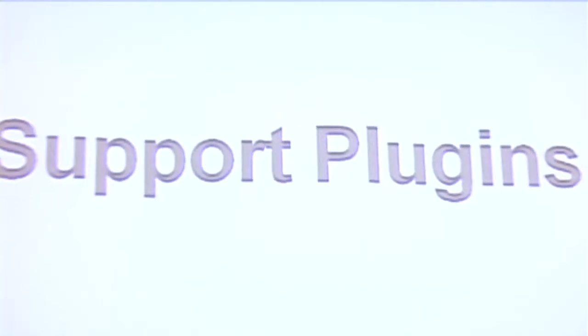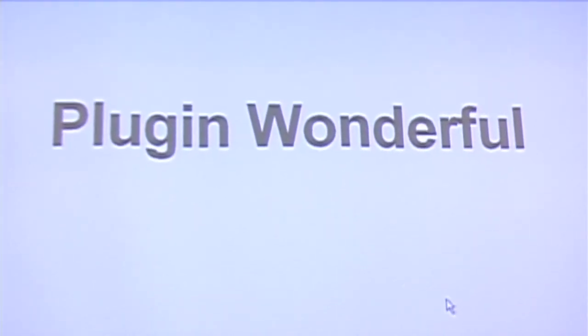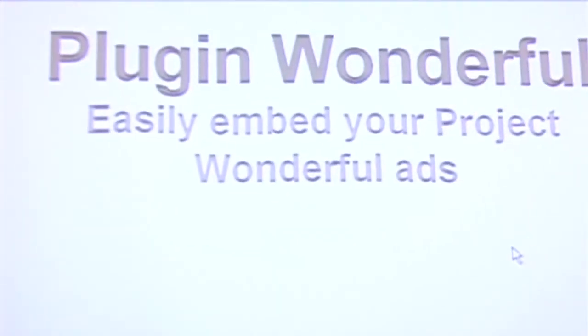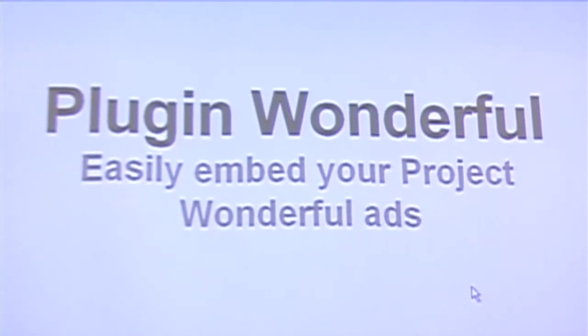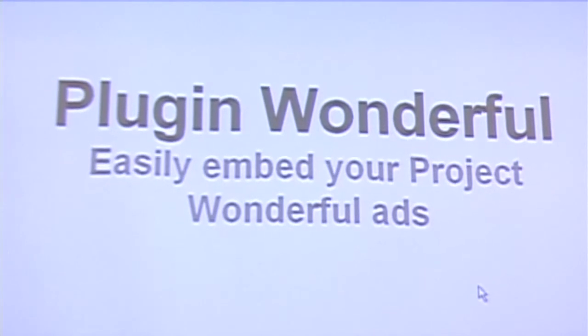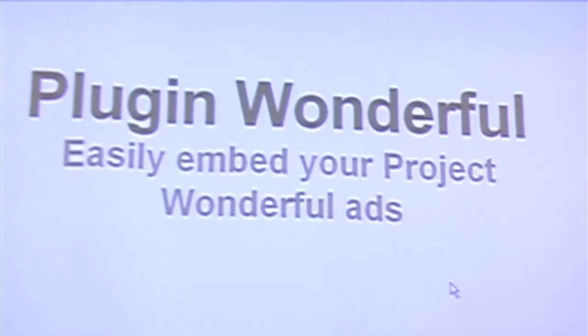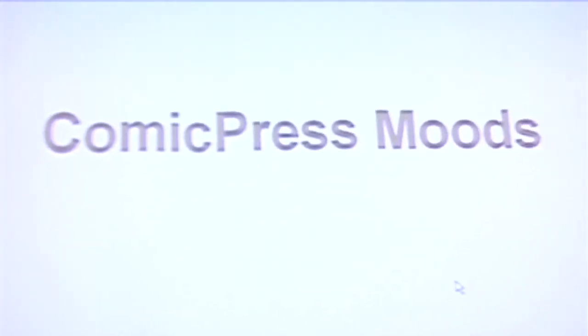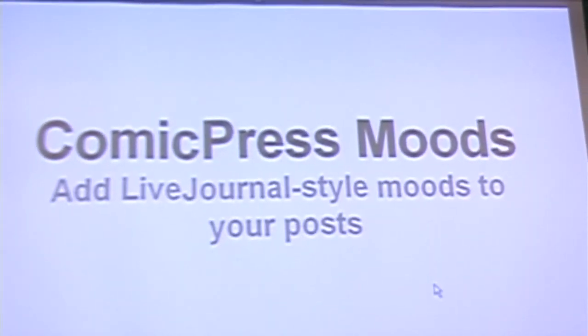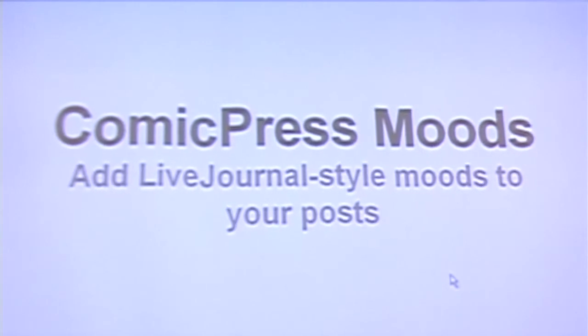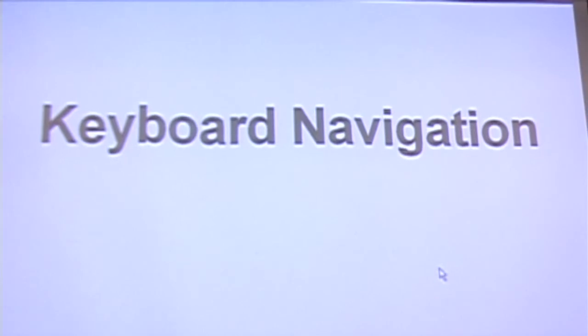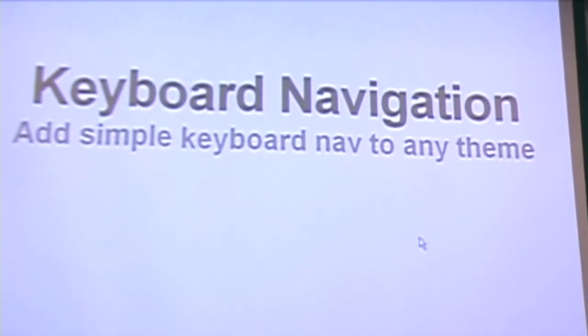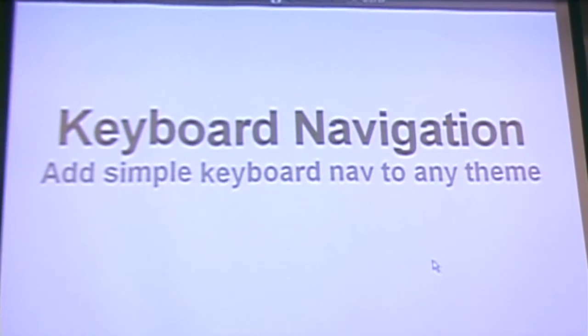There's a number of other smaller plugins that we wrote that offer some additional functionality that aren't major big things. One of them is Plugin Wonderful. A lot of webcomic authors will use this ad service called Project Wonderful to generate revenue for their website. Normally you'd have to copy and paste the code from Project Wonderful into your website. With Plugin Wonderful, we worked with the Project Wonderful people to have an XML feed where we can pull users' ad box information and then allow them to drop an ad to their website as a widget or a template tag. Moods is a recent plugin that came out. It's actually called Theme Moods. Theme Moods allows you to add Live Journal-style moods to your post. Very simple. You just pick I'm happy and a little happy icon will appear. Keyboard Navigation is another smaller one that allows you to very easily add keyboard navigation to any theme. Right now it's built using Prototype. I'm going to have it also use jQuery. So you can just attach, the left key will go back one post, the right key will go forward one post.